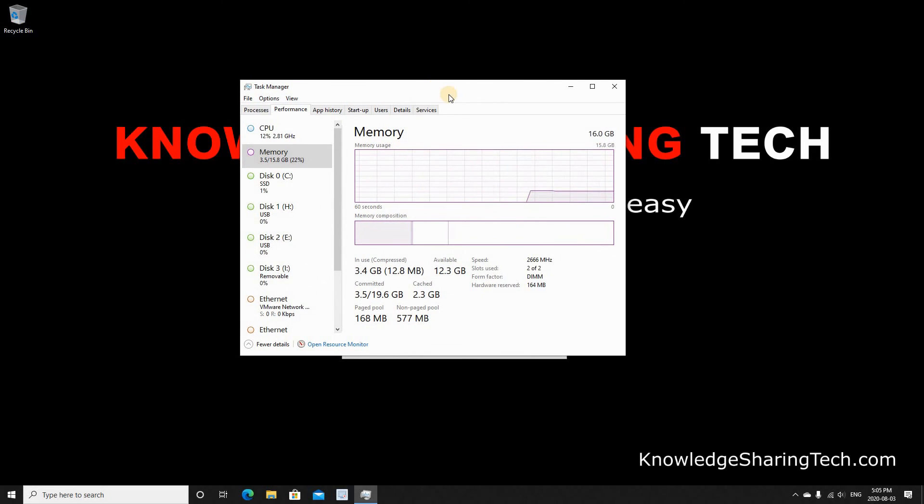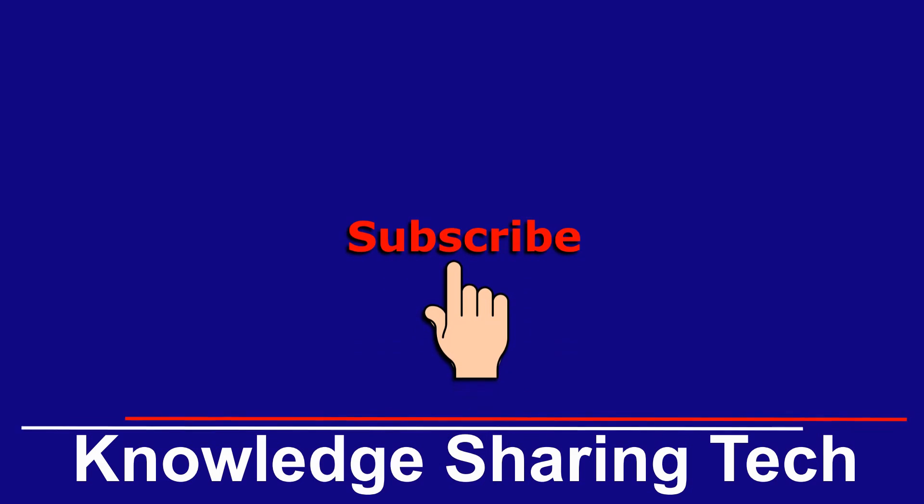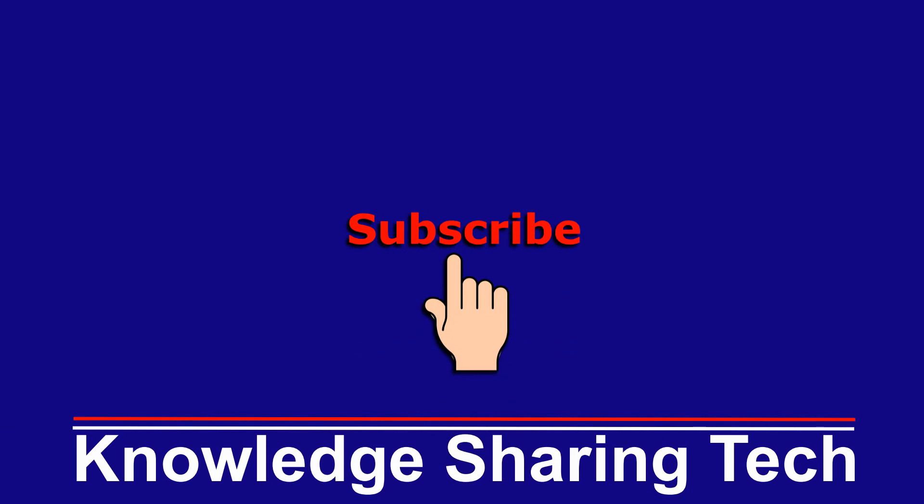And that was all. If you think this video might help others, please share it, subscribe to my channel, and give this video a thumbs up. Thank you for watching.